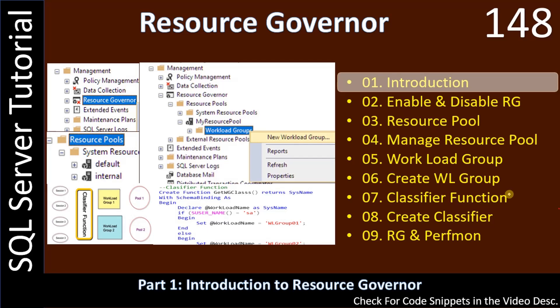Hello friends, welcome to a SQL Server tutorial. We are at the final part of the SQL Server course — Resource Governor. In this sub-series we will learn about the Resource Governor, how to allocate resources using it, how to create workload groups and classifier functions. Now let's go to the introduction.